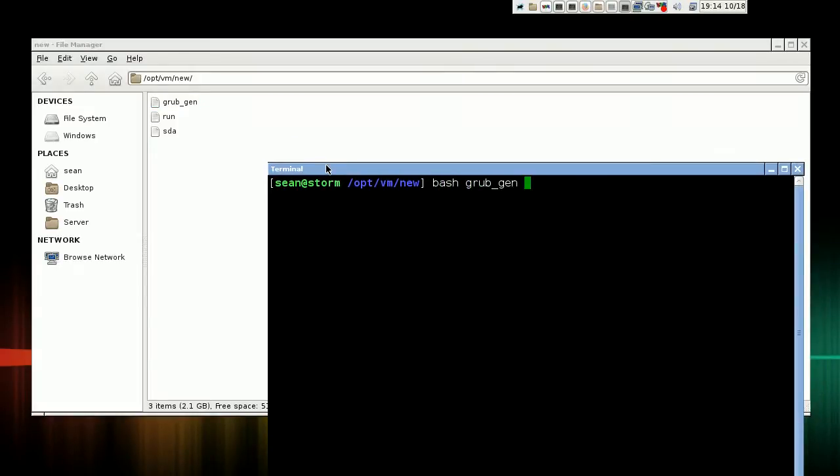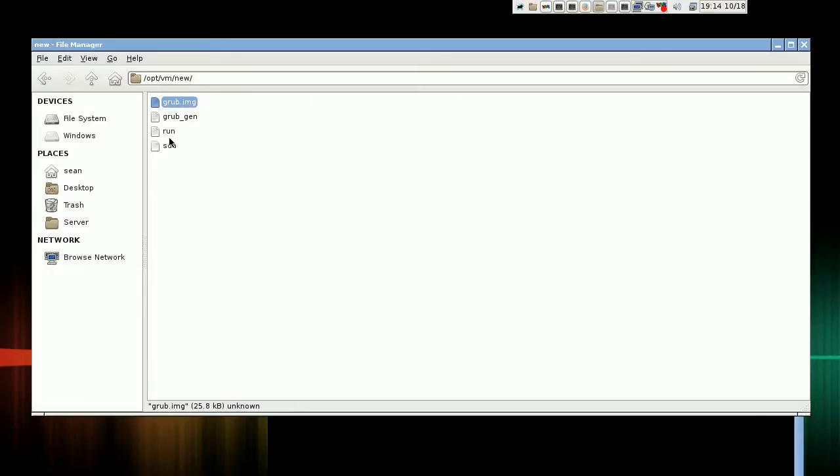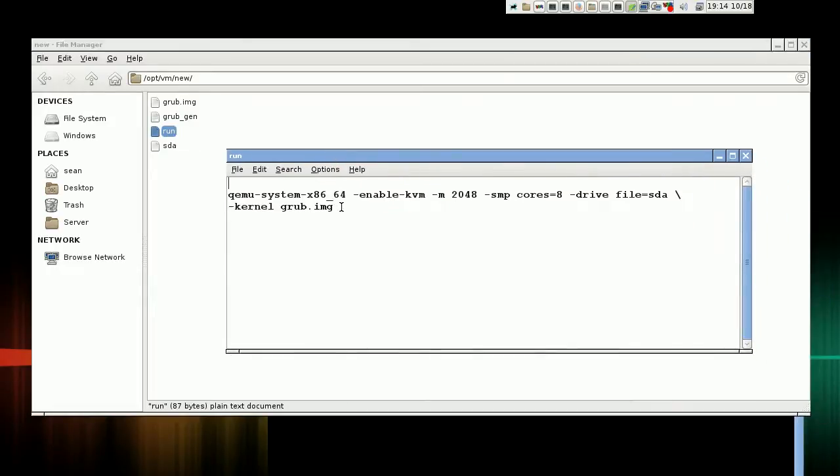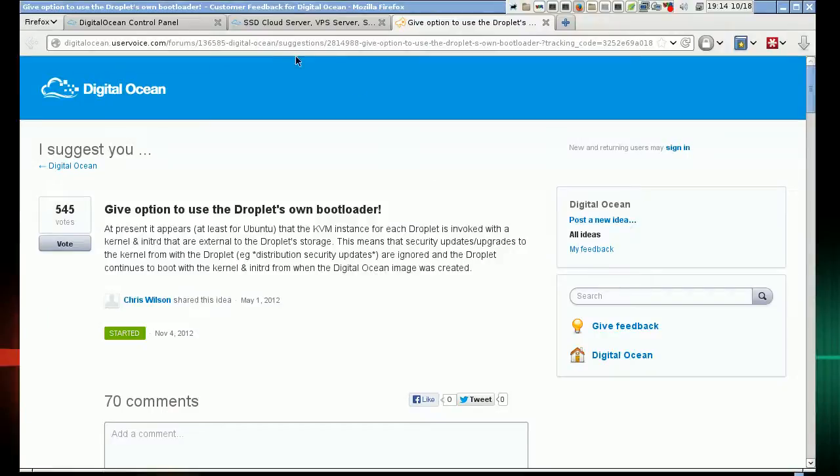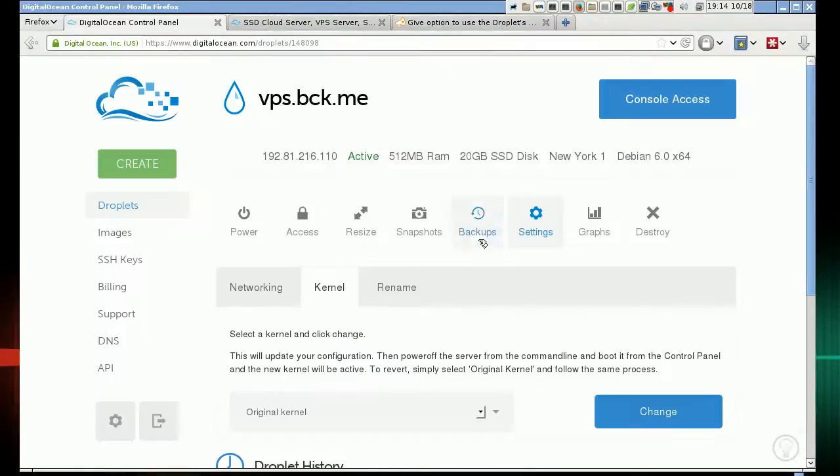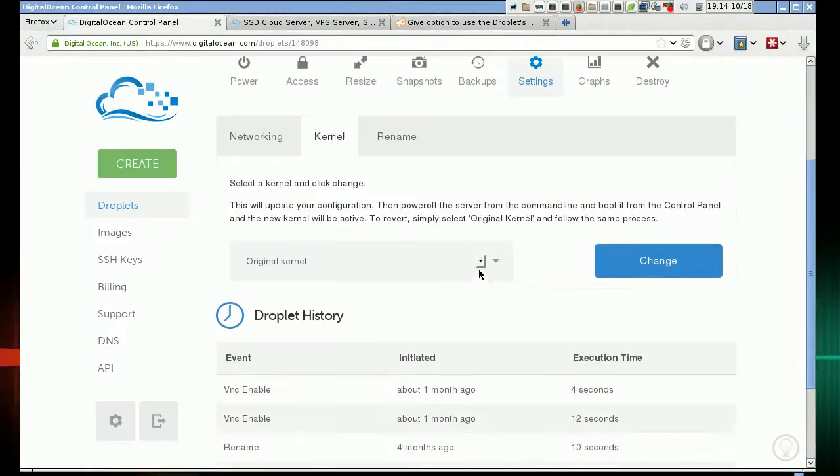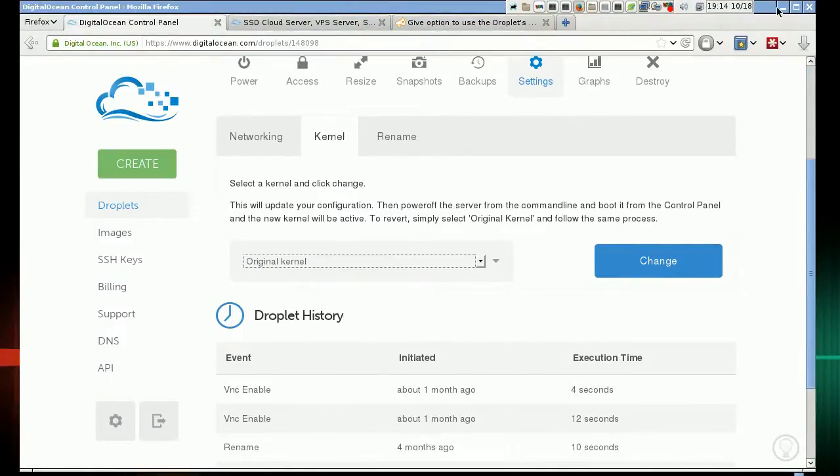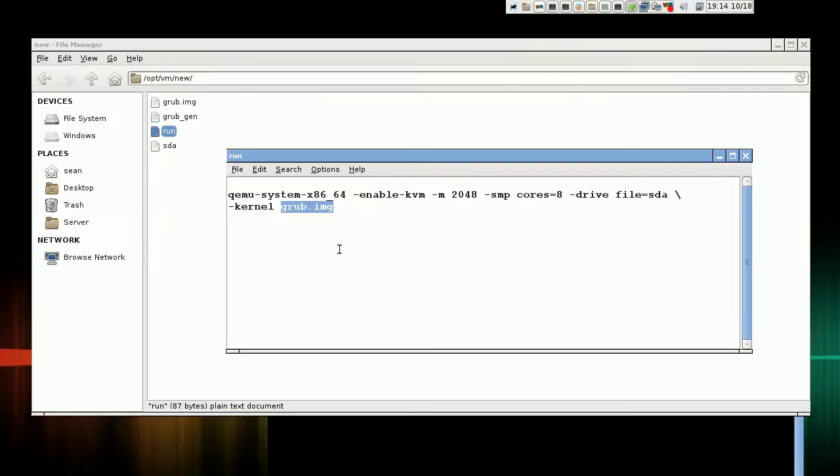So I'm going to run this script and it's going to generate grub.img. Now, this grub image, you can just drop it into the current system they have now, to where they just load different kernel images. This works exactly the same way.